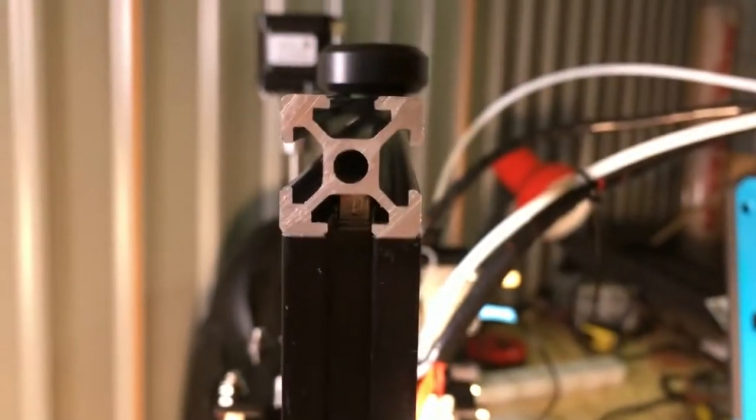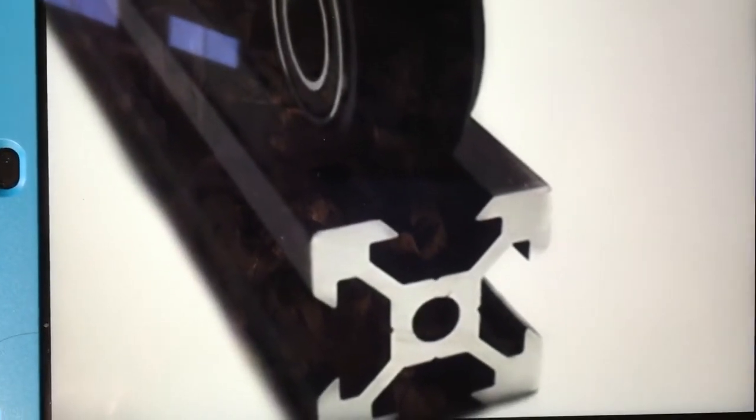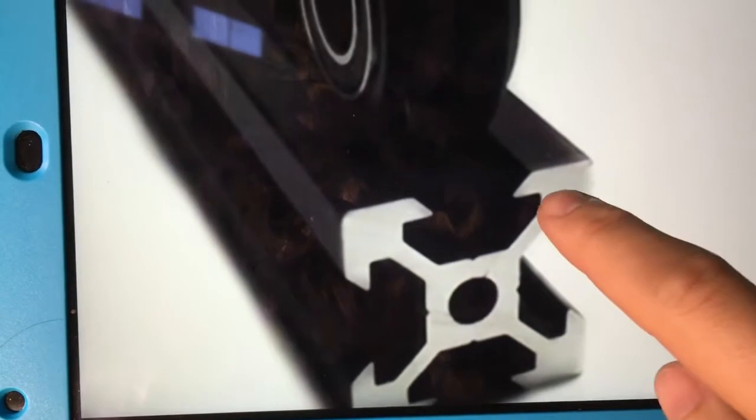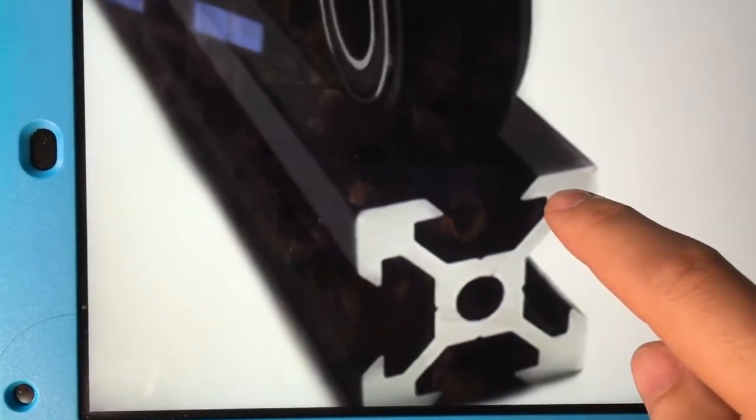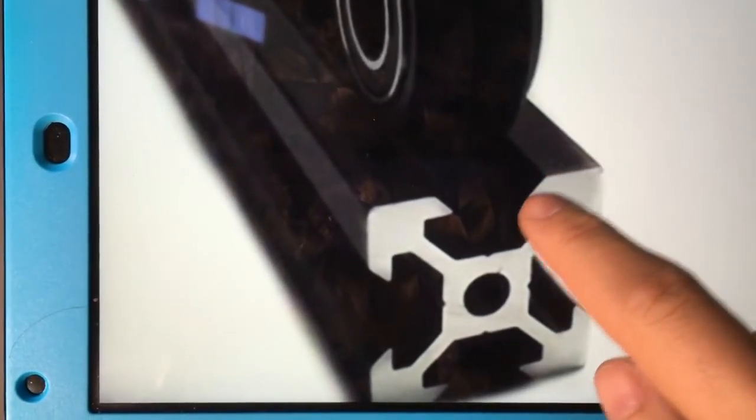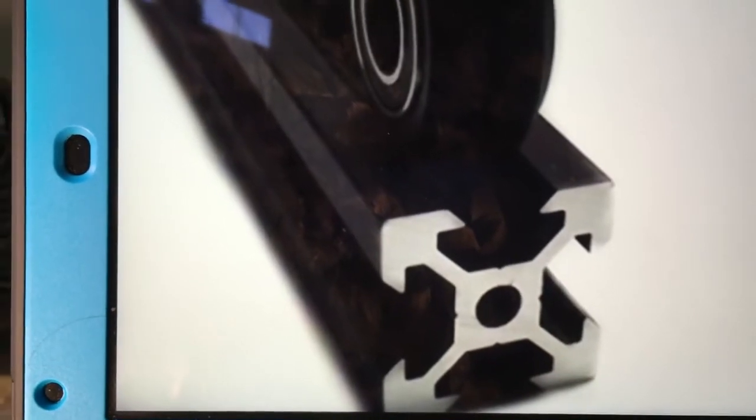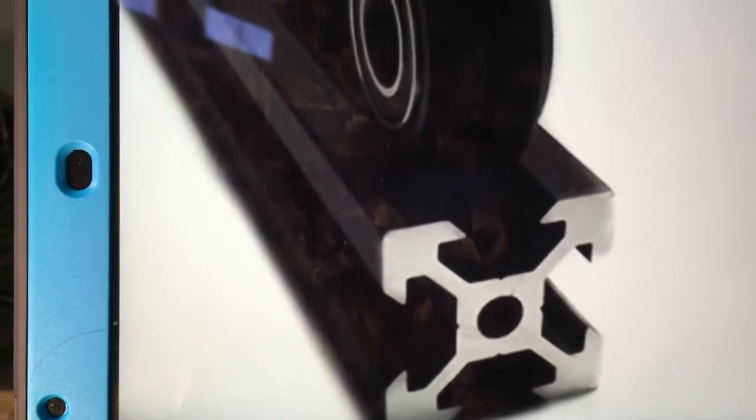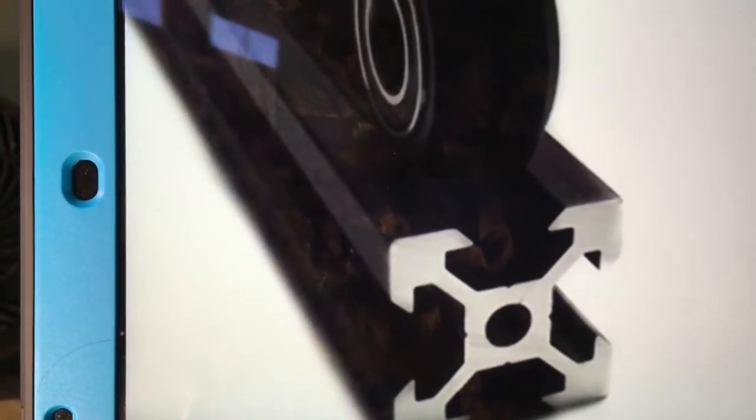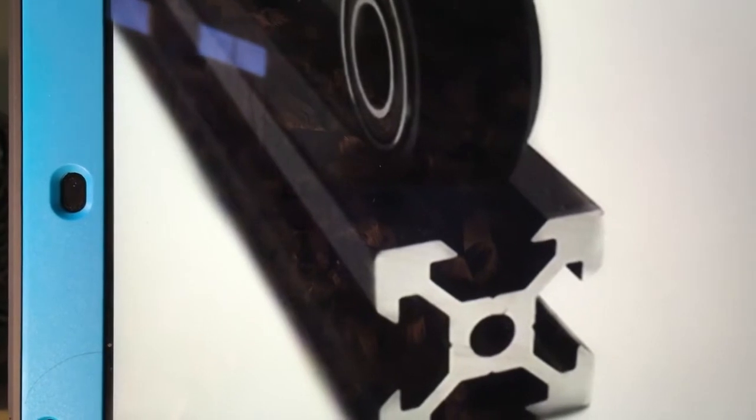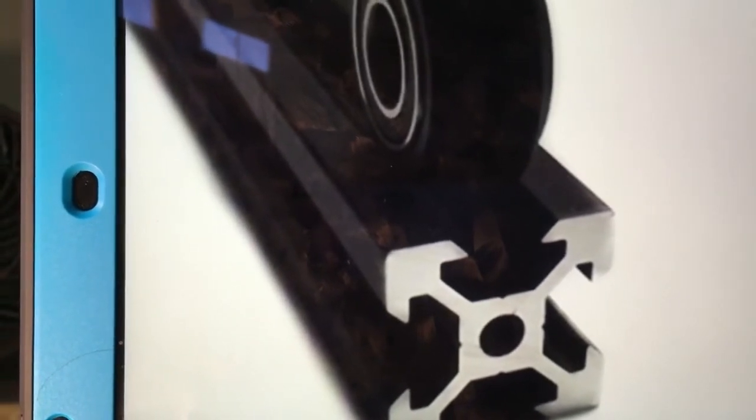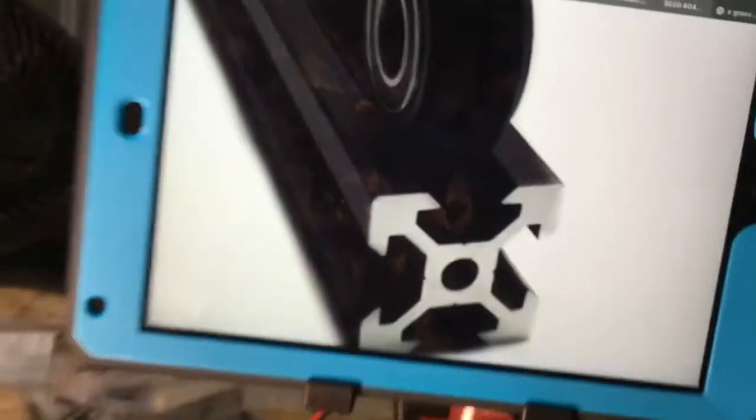That's definitely a consideration. This is what the real V-slot extrusions look like, or maker rail, whatever you want to call it. As you can see, the profile here is a lot different. The profile actually matches the profile on the wheels. So the wheels on the real V-slot maker rail are going to last a lot longer than on the TiVo.